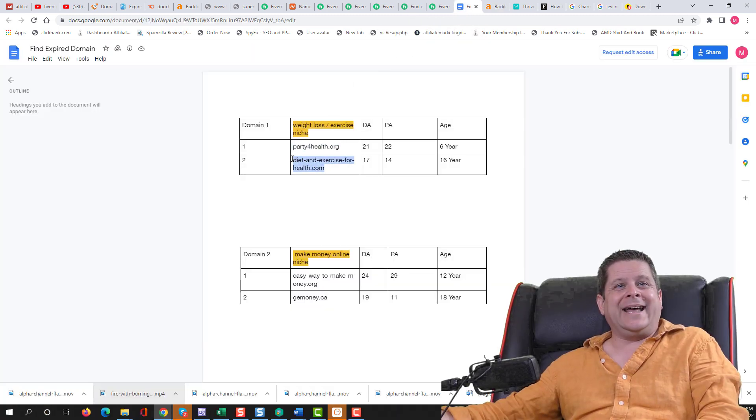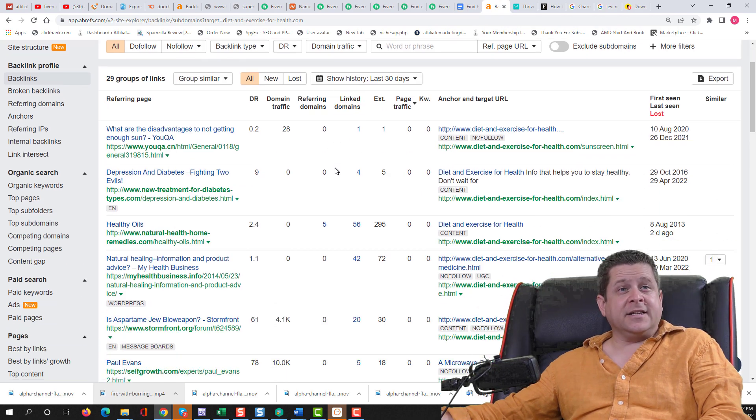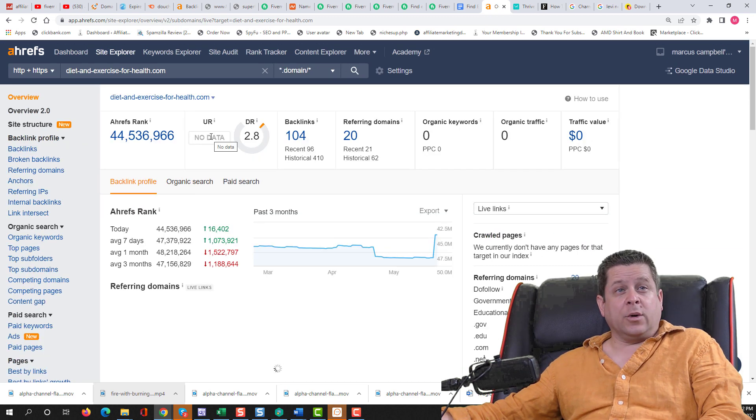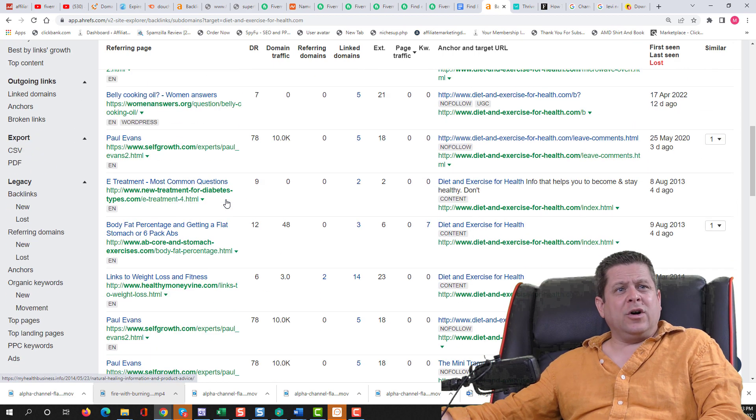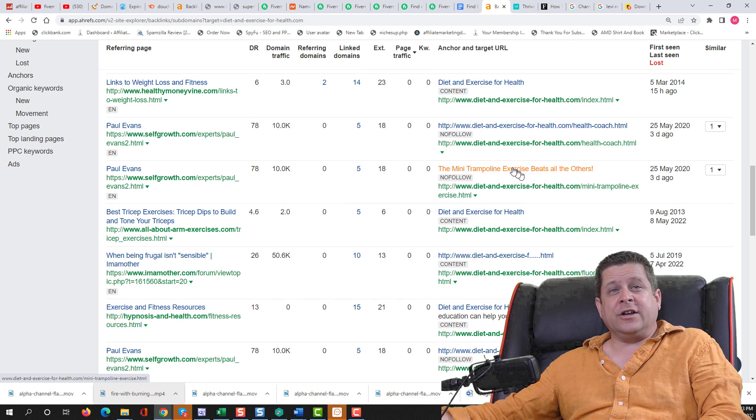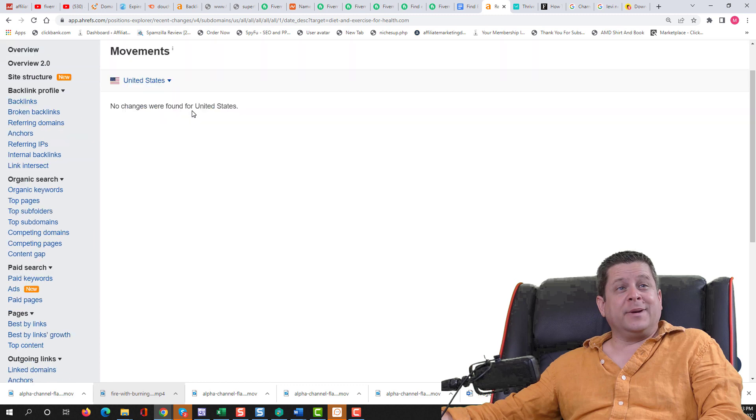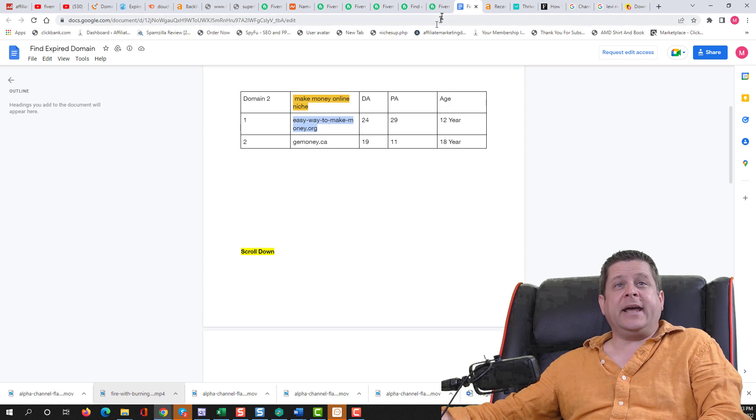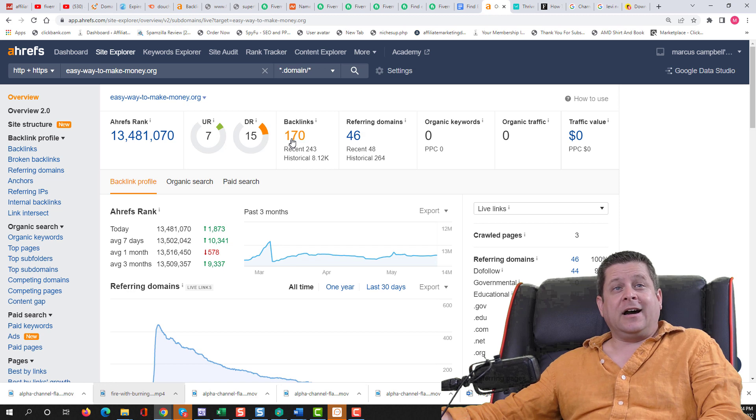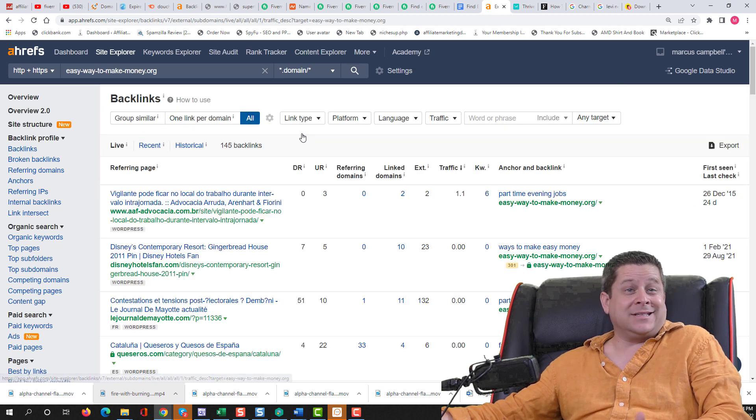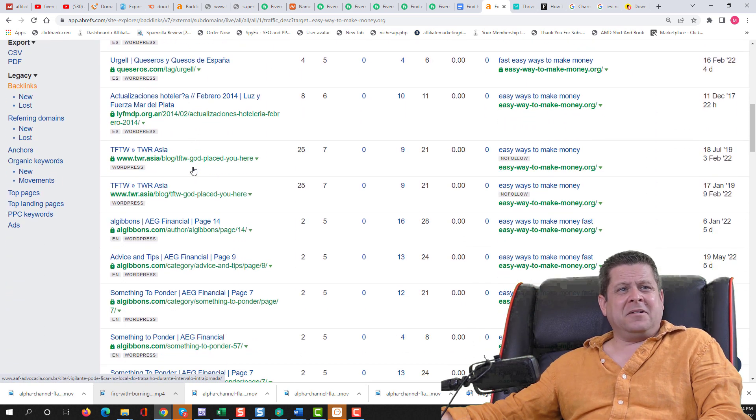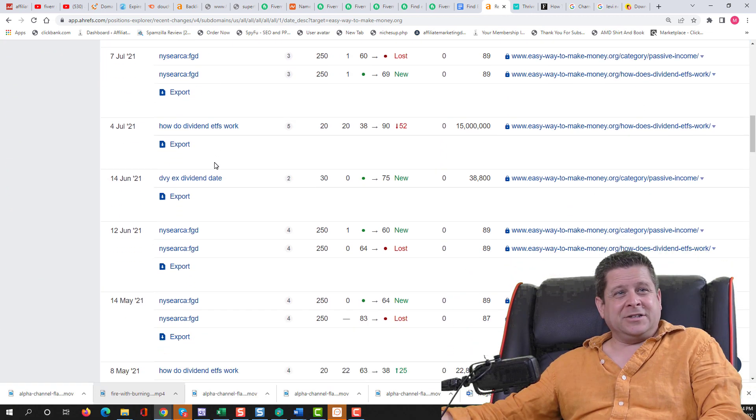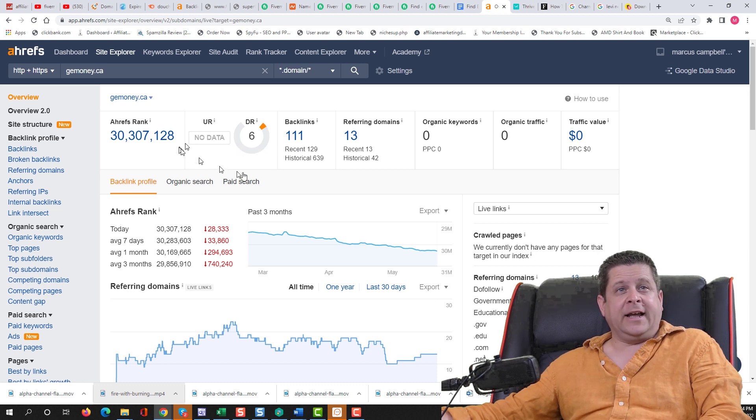The next one was diet and exercise for health. The backlinks on this one were a little bit better. This one had no URL rating, a domain rating of 2.8. The backlinks were okay. Nothing to write home about. Although this self-growth one's pretty cool. So we could turn this into a mini trampoline type website. And as for keyword movements, nothing. Next, we have make money online niche. Easywaytomakemoney.org. URL rating of seven, DR 15, 170 backlinks. Let's see what these are about to see if they're even in the make money niche. And it looks like they're not.